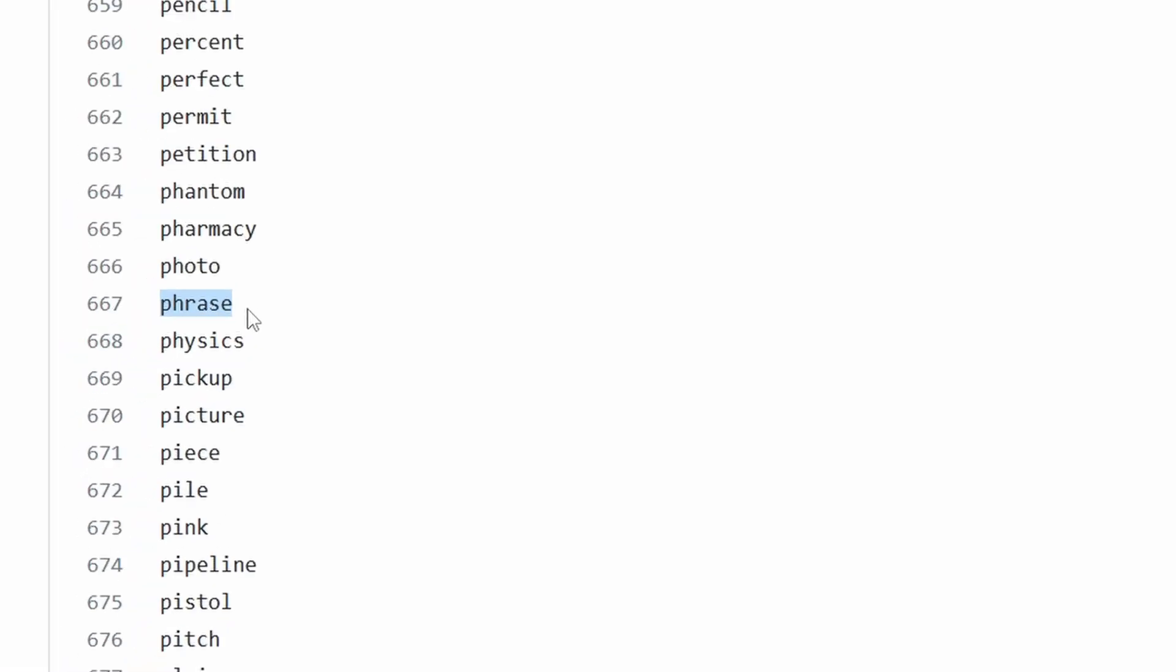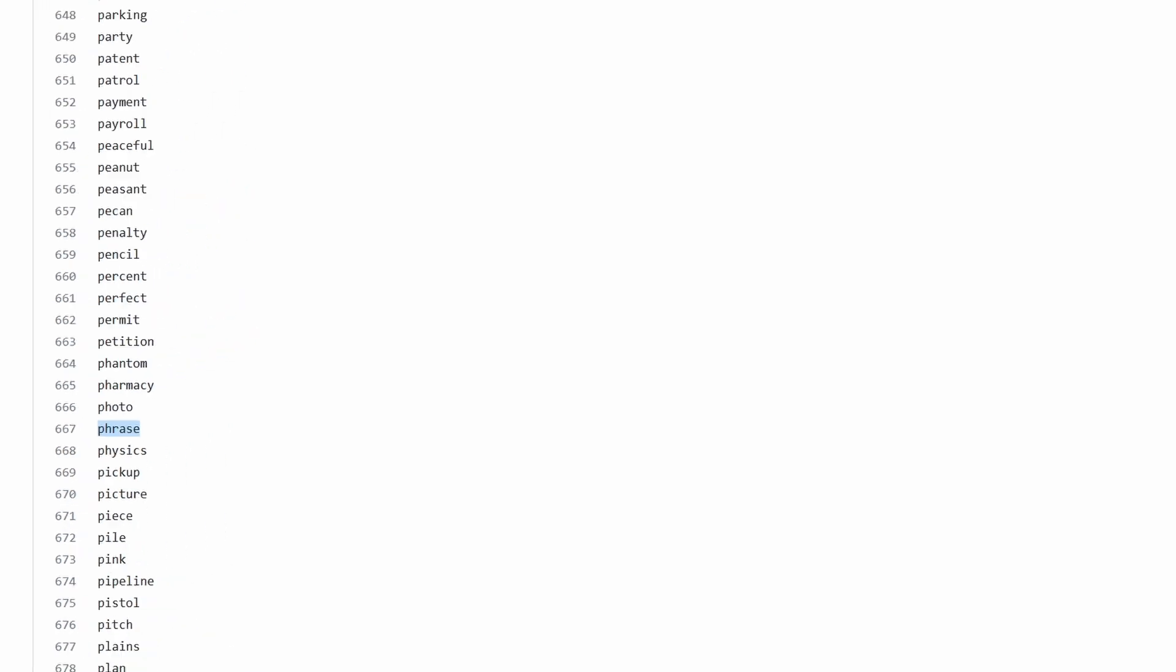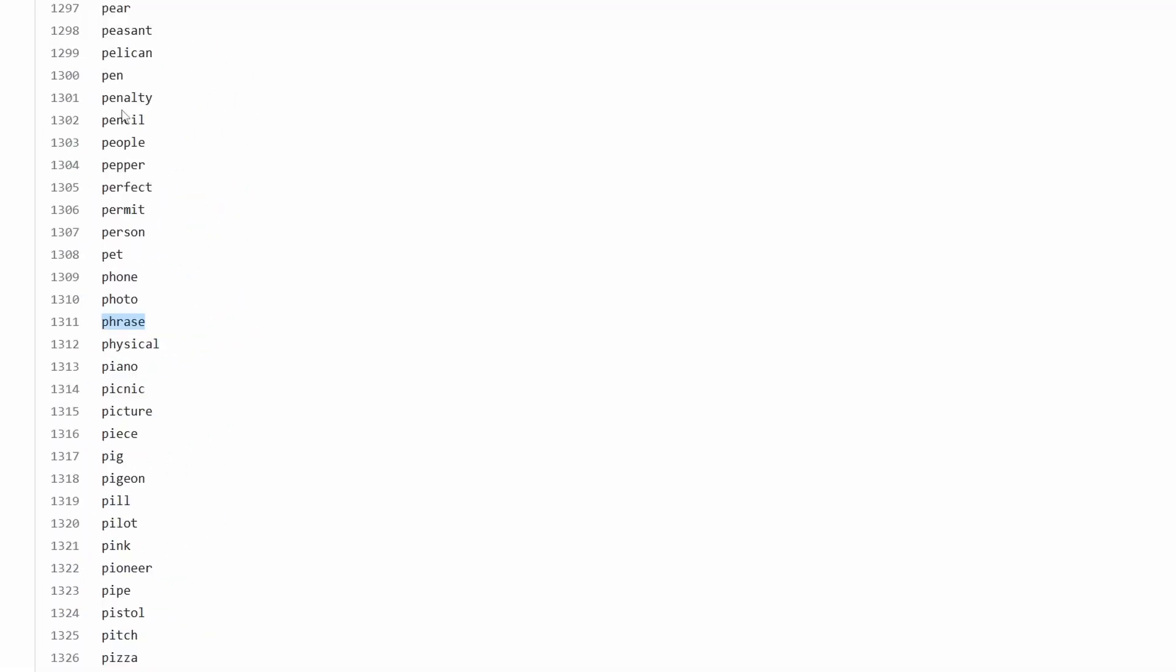If you're using SLIP39, it is very important that you get this right. For example, the word phrase, which is in my 24-word seed, is number 667 on the SLIP39 word list, but is word 1311 on the BIP39 list. So if you're using the crypto tag with anything other than an English BIP39 seed, you need to make absolutely sure you are using the right word list to generate the indexes that you will be stamping onto your metal. You also need to make sure that you include some kind of documentation about which word list you used with your backup, because the numbers on their own are not enough, and you may not remember where your seed came from 10 years from now.